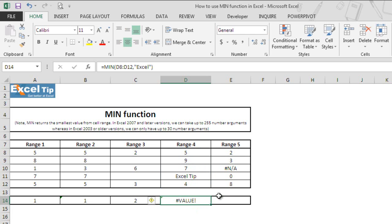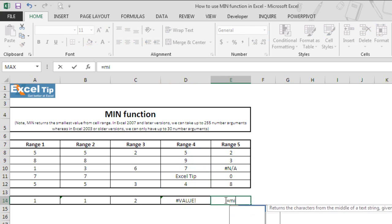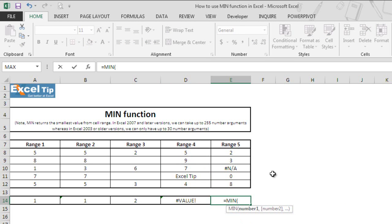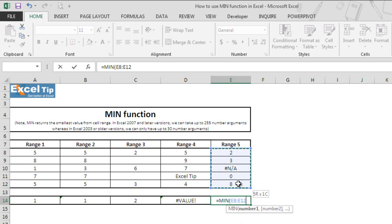Now we go to E14 and once again type MIN function and hit tab to autocomplete. Now we'll see and check what happens if there is any error value in the range or cell that we are going to take in the function.